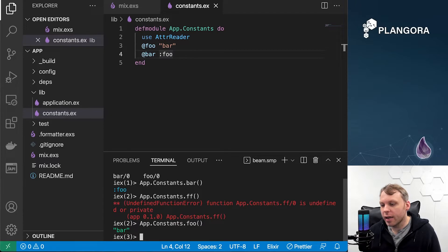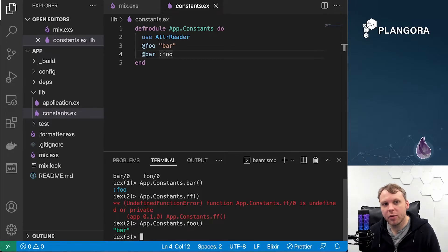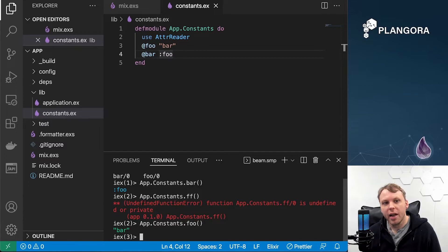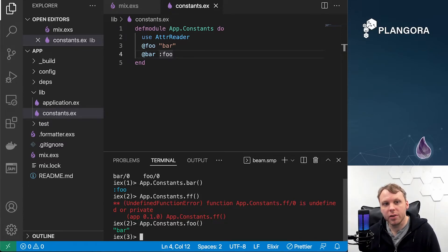I think this could be something quite useful for people. If you have a lot of constants in one place, just use this attribute reader and you're going to have these accessors ready to go, and you can use your constants throughout your application.